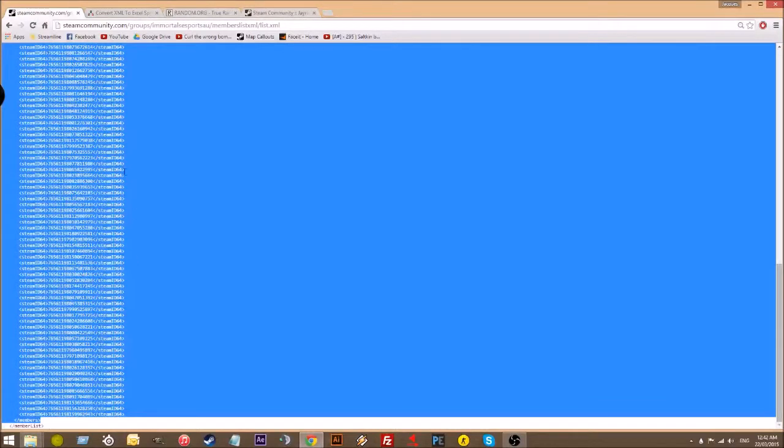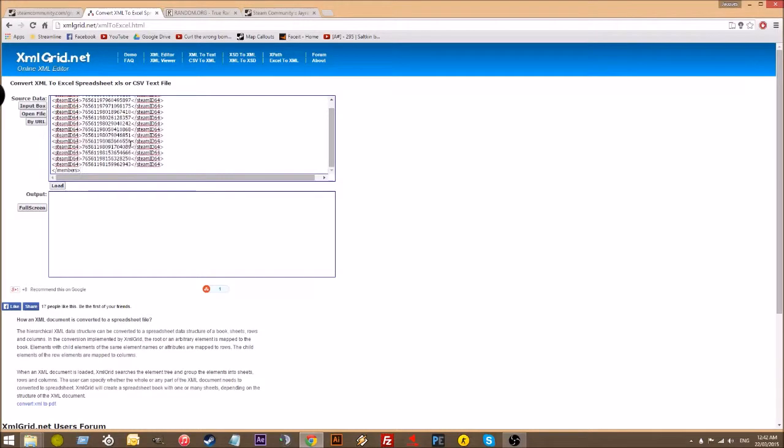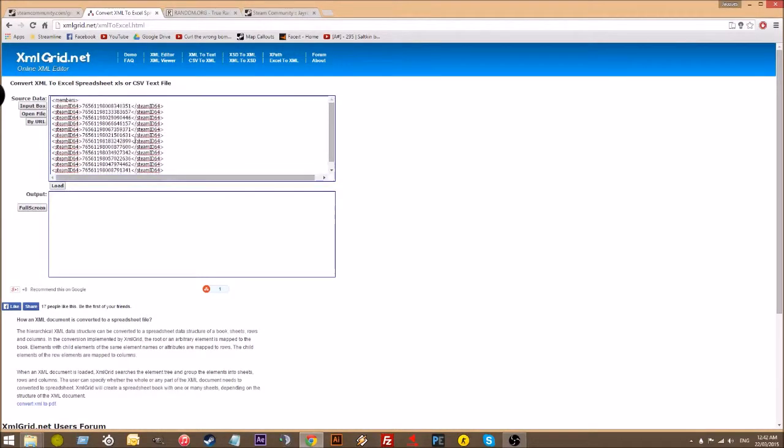Copy that. Go to this website, xmlgrid.net, or you can just Google XML to XL Converter. Just paste in the XML thing that you copied from that website into here.